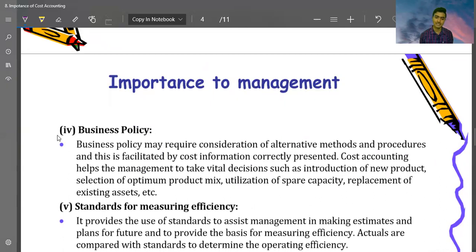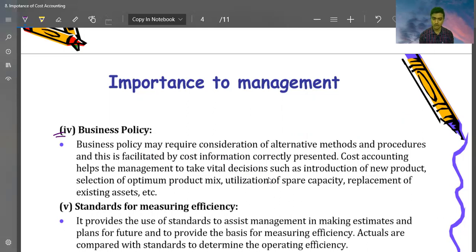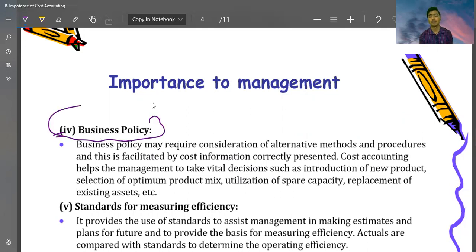Business policy is very important. Business policy may require consideration of alternative methods and procedures, and this is facilitated by cost information correctly presented. Cost accounting helps management to take crucial decisions such as introduction of new products, selection of optimum product mix, utilization of spare capacity, and replacement of existing assets.